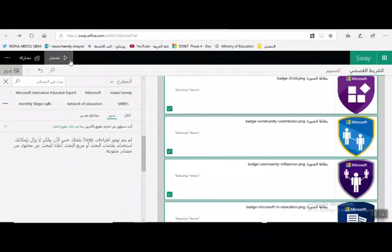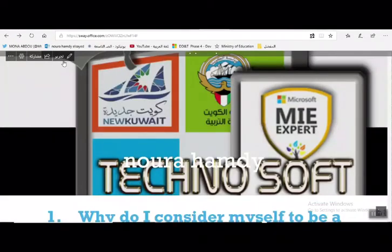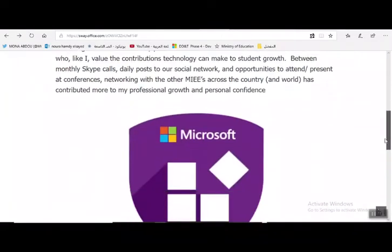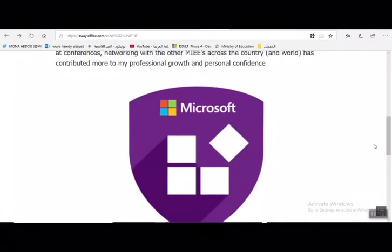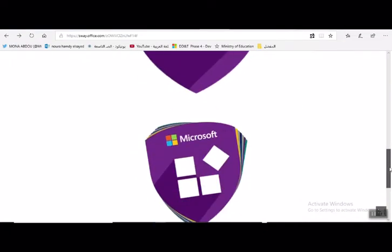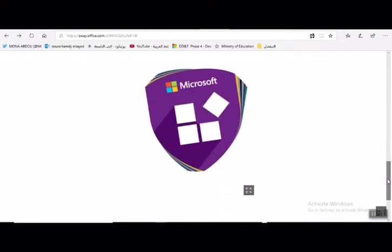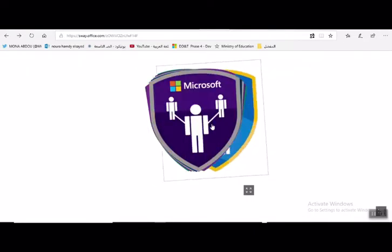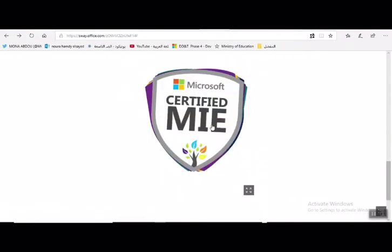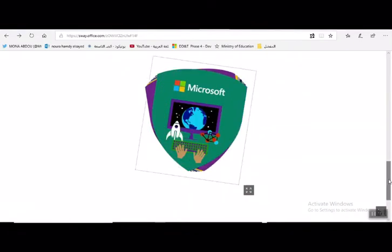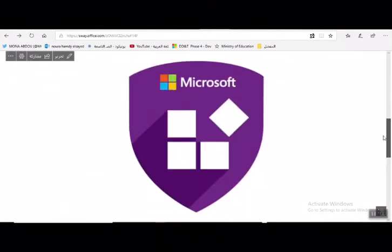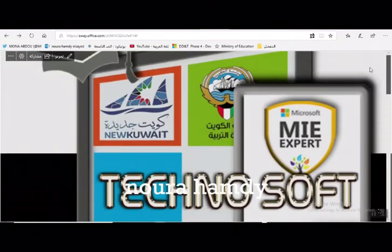للمعاينة يتم الضغط على زر تشغيل. تم إرفاق صورة واحدة، وتم تحميل مجموعة من الصور وعرضها كعرض متسلسل. للعودة لاستكمال الملف يتم الضغط على زر تحرير.